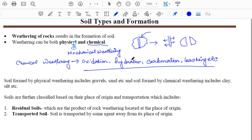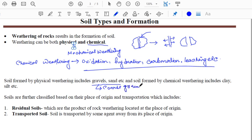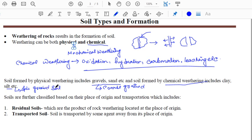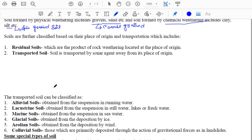The soil formed by physical weathering includes gravels and sand, so physical weathering results in the formation of coarse-grained soils. Soils formed by chemical weathering include clay and silt, which are basically fine-grained soils. So coarse-grained soils are generally formed by physical weathering, and fine-grained soils are generally formed by chemical weathering.